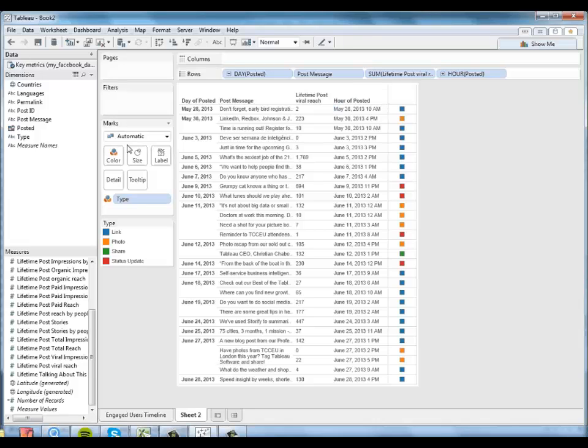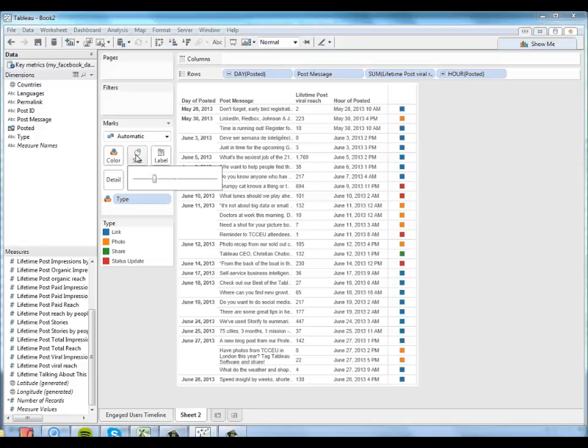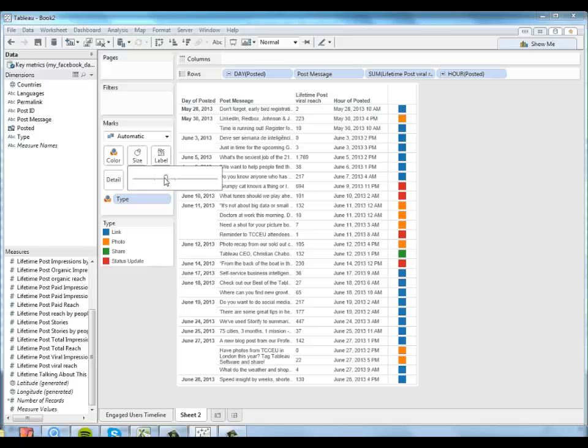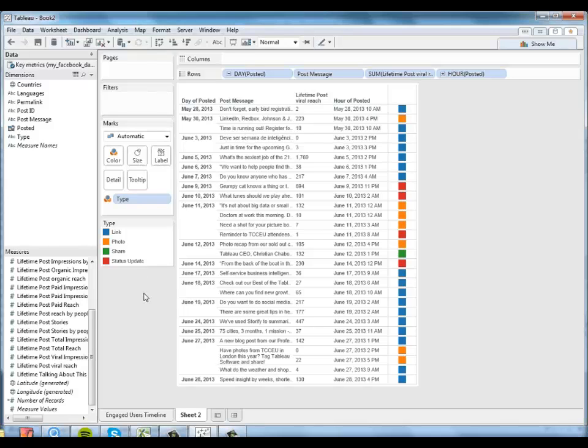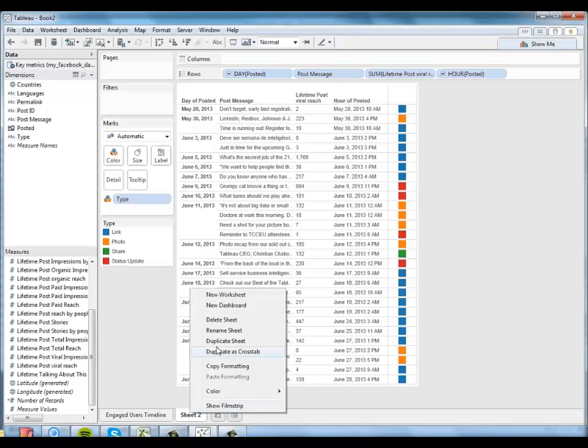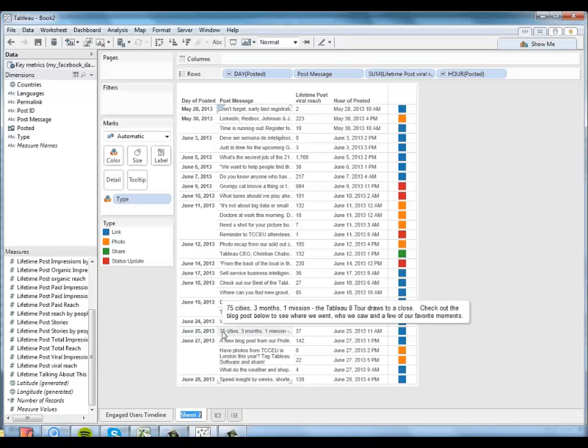So I'm going to go ahead and rename this sheet. I'll call it post detail.